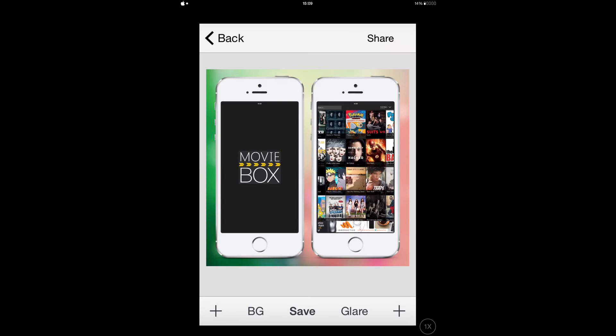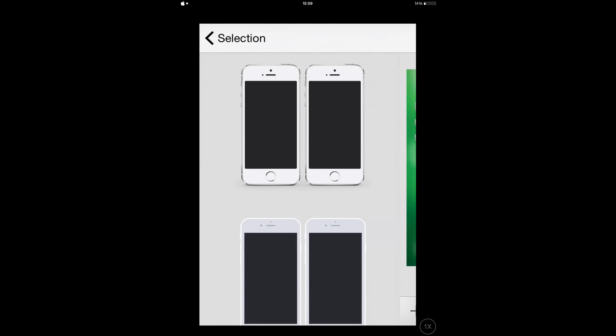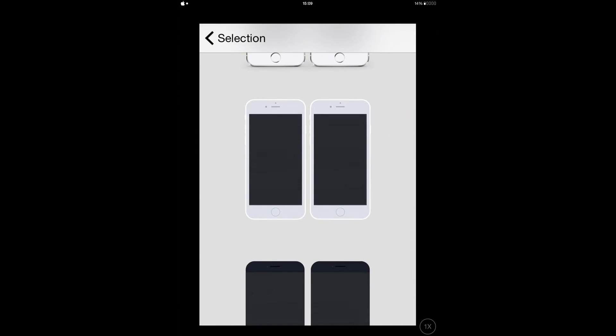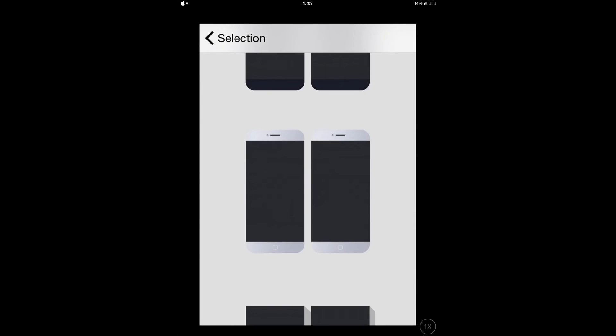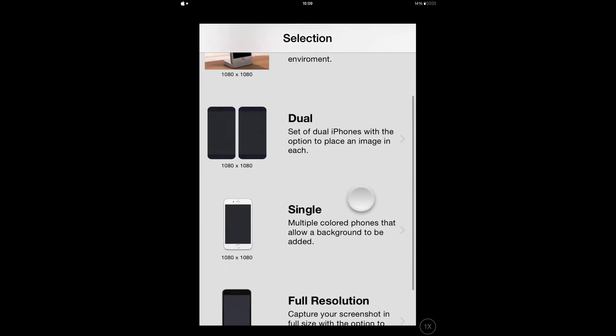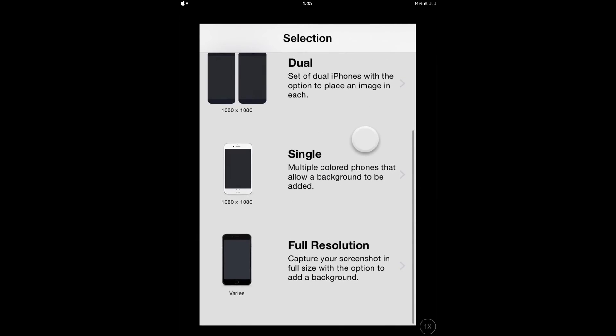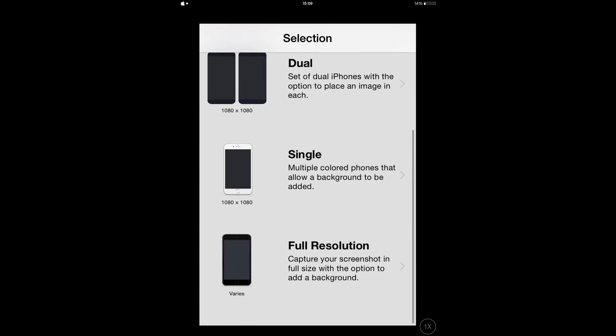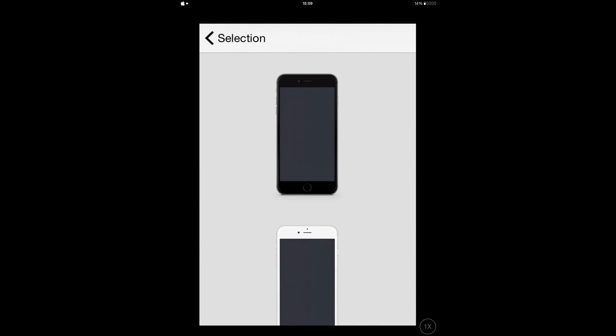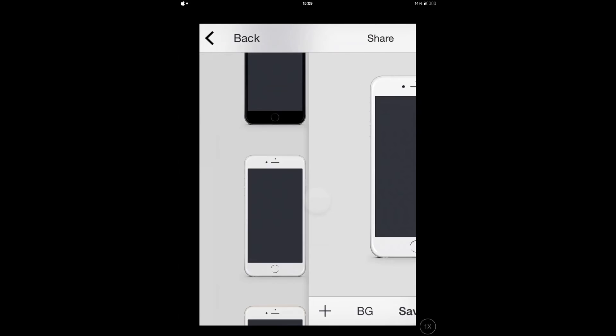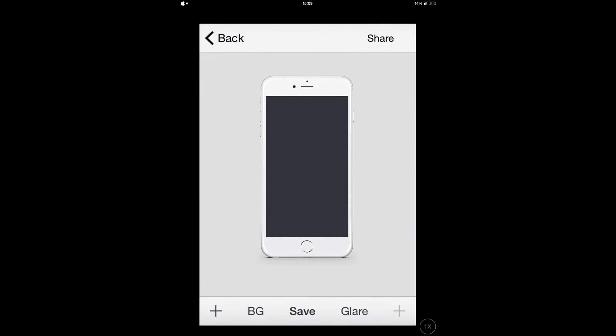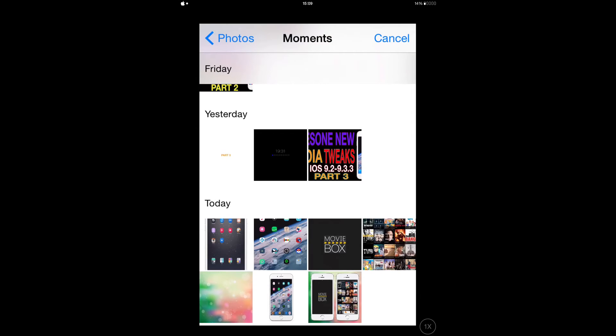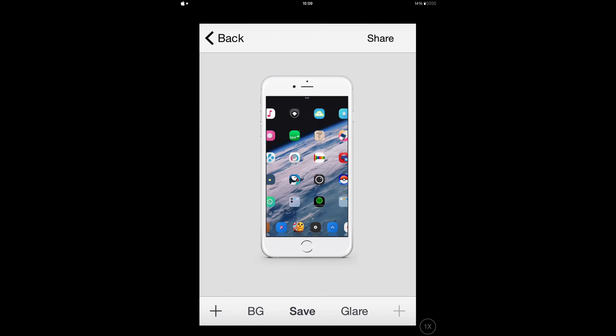It saves automatically to your camera roll. This app is really great if you're into sharing your screen. One thing I forgot to show you is that from here, when you make it, you can share it on Twitter or wherever you want. Instead of Save, you can just tap Share and it's gonna pop up.